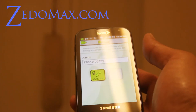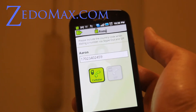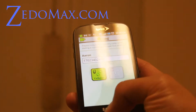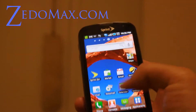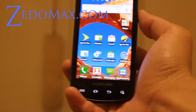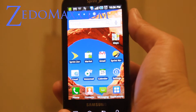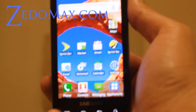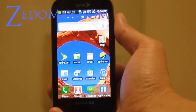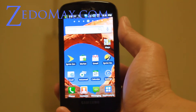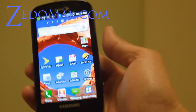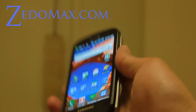Hi y'all, this is Max from Xenomax.com and I've got the Samsung Epic here. Today I'm going to do Samsung Epic 4G for dummies. If you don't know how to use the phone, let me show you some of the features.